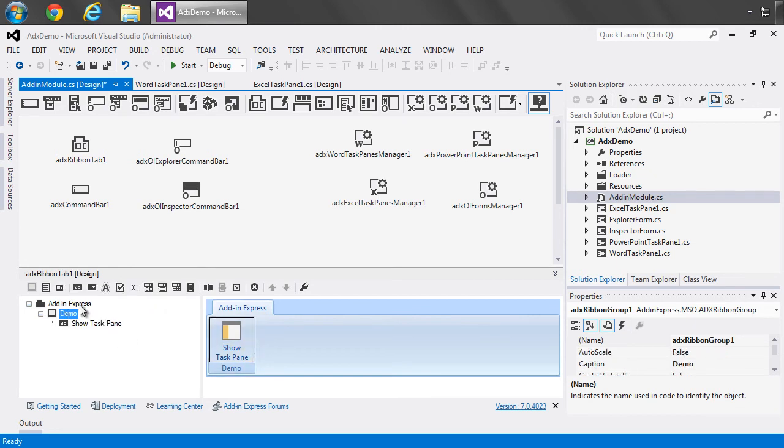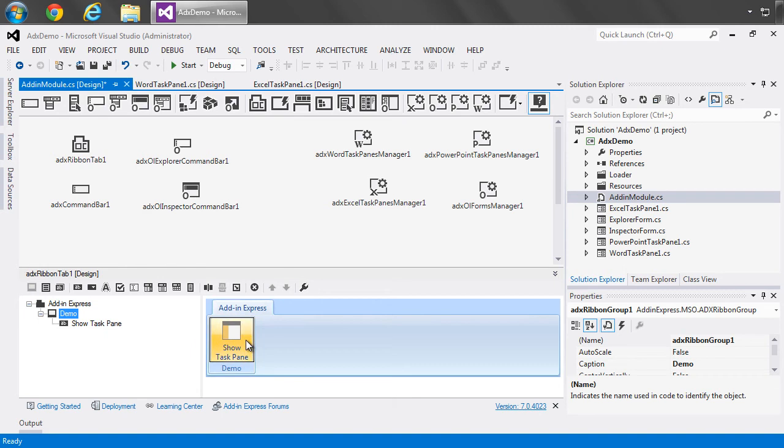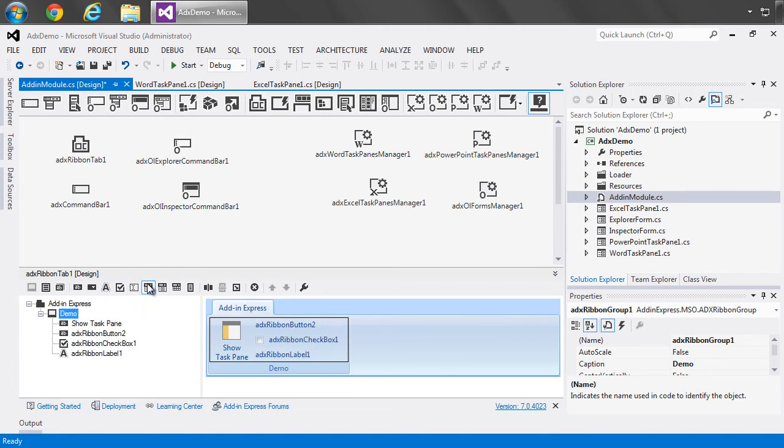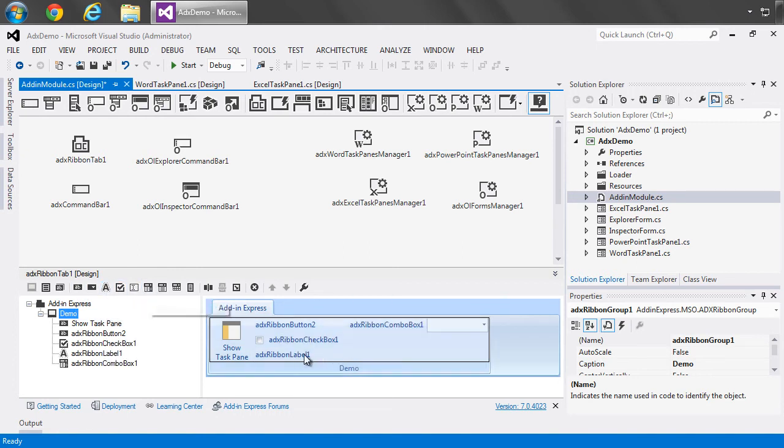Also, when I select something like the group, we see all of the controls light up that are relevant or available to be dropped onto the form within this container object. So, for example, if I wanted to add another button, I could just add one, or a checkbox, or a ribbon label, or a ribbon combo box, what have you. And as you can see, it's really just like creating a Windows form. It's the same model or metaphor, design experience.